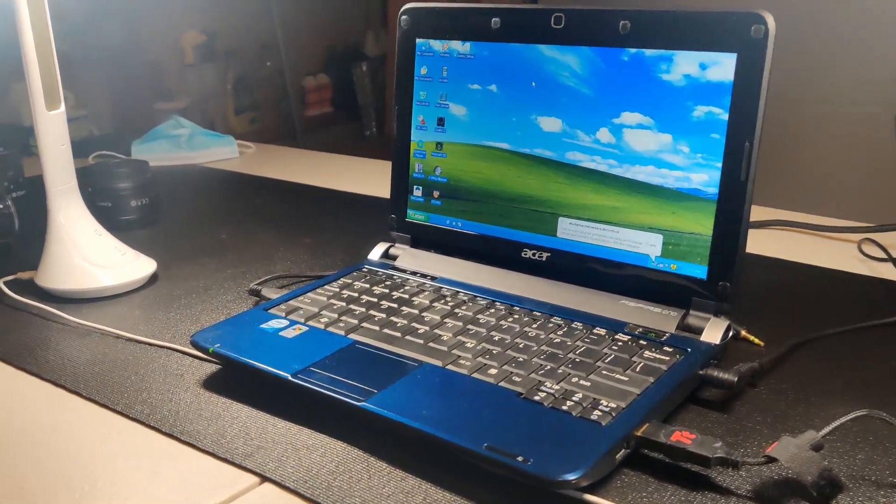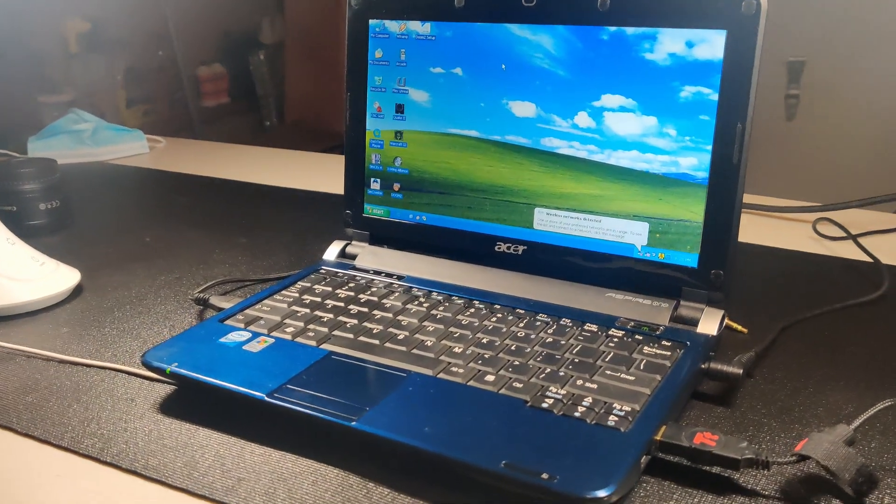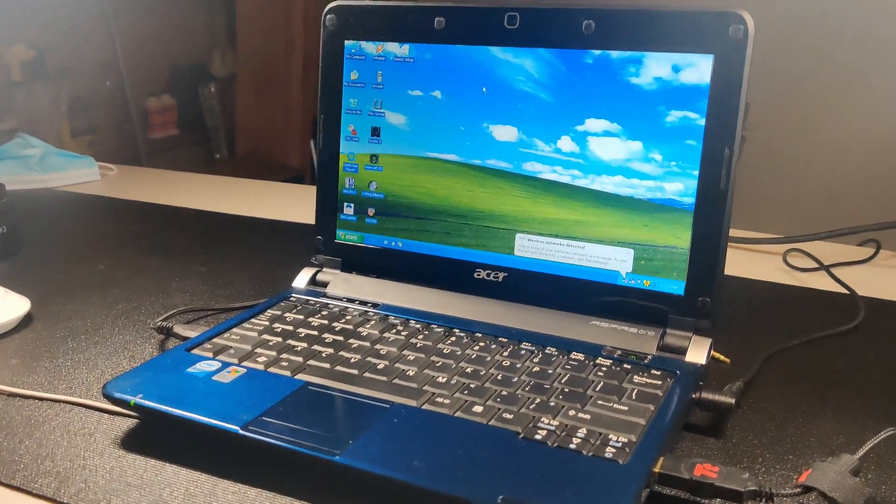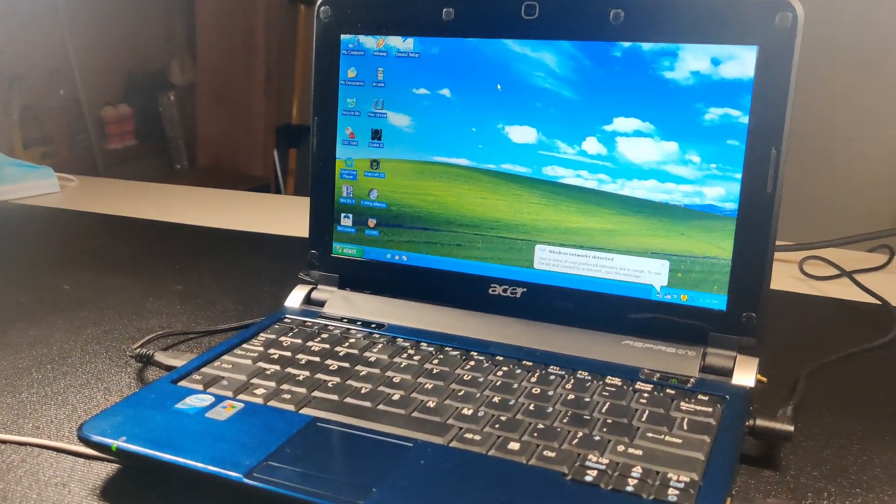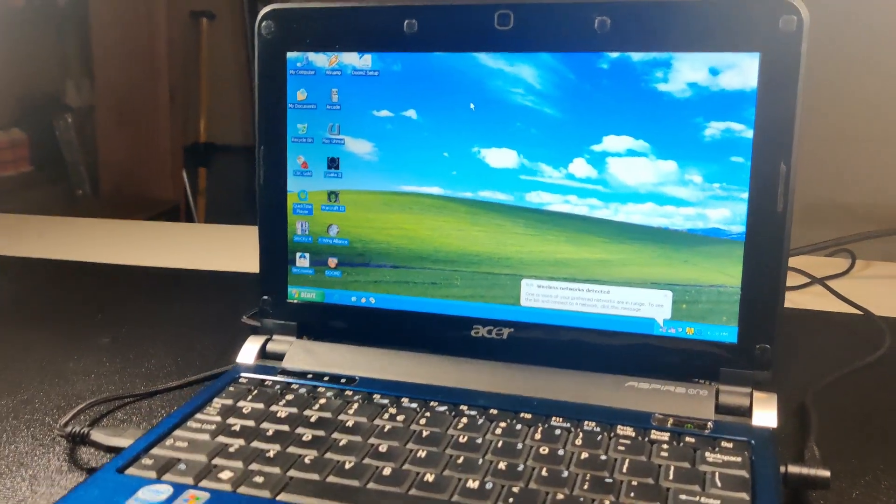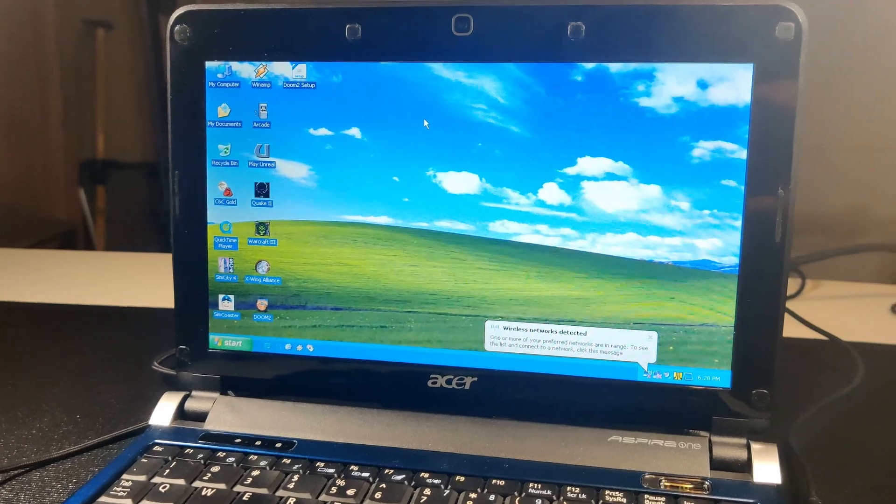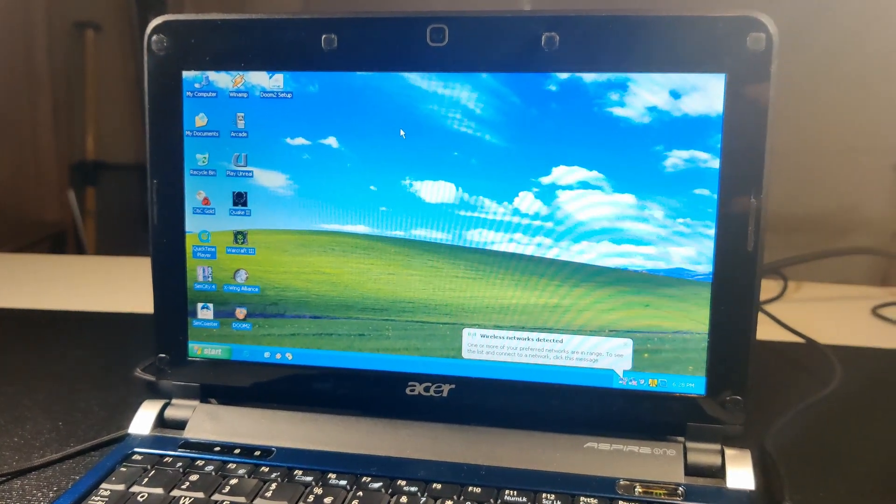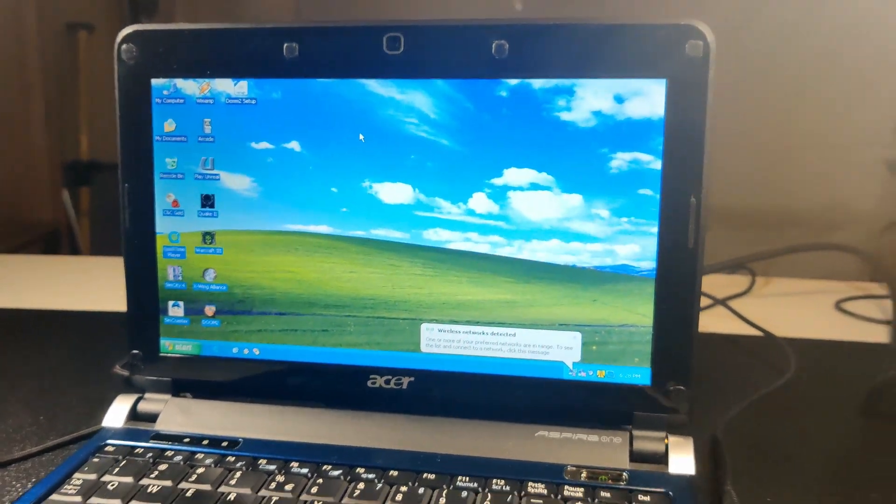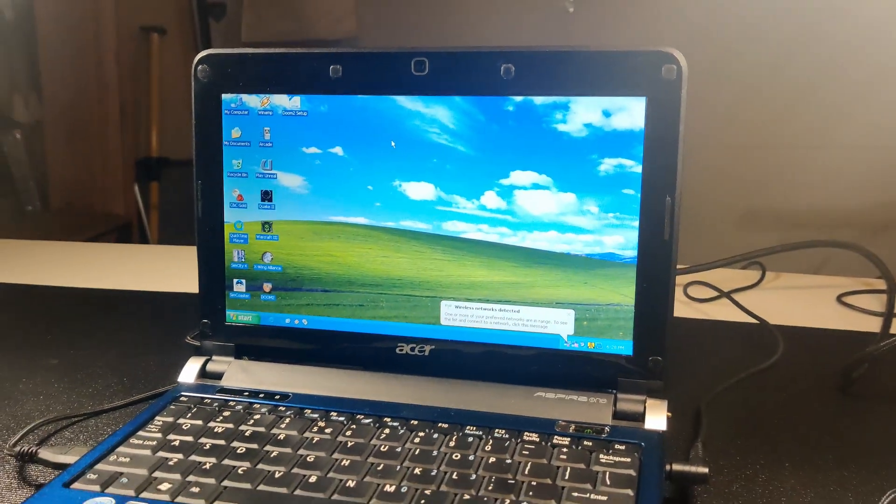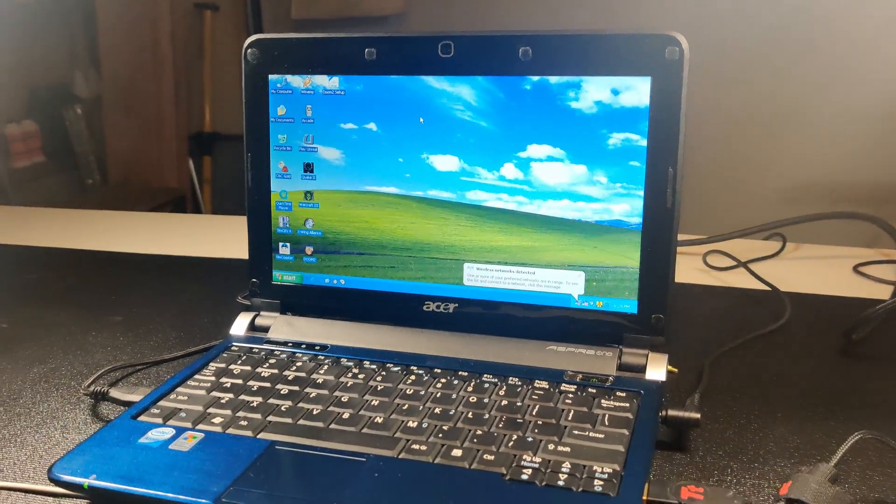And this time around, instead of running Linux as I did in a previous video, I'm going to be showing you how some Windows games perform running in Windows XP.